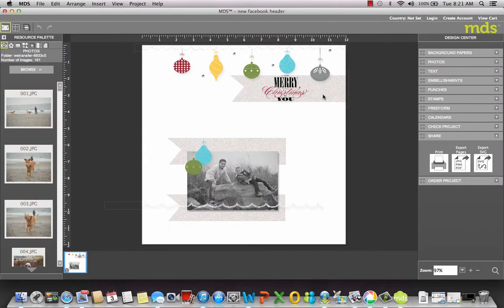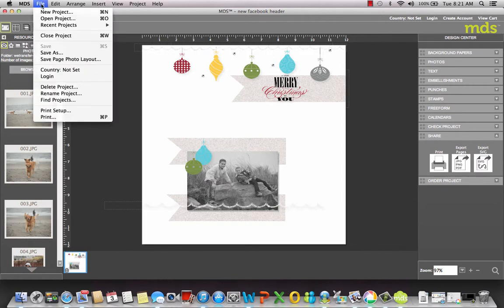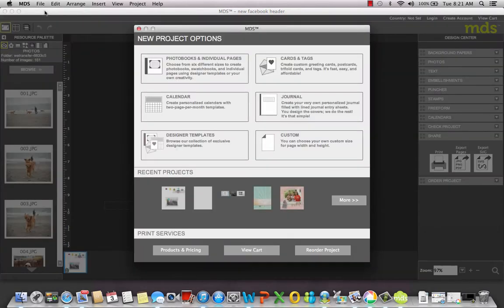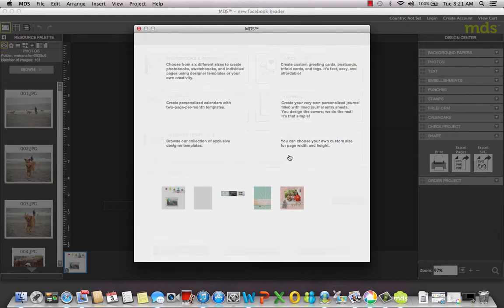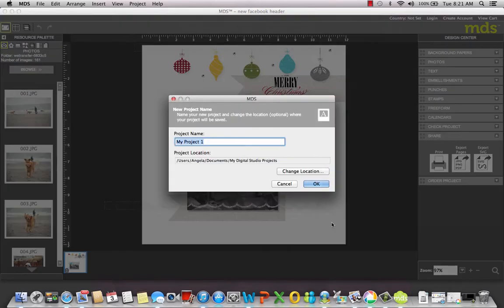Hey guys, it's Angela here with a quick tutorial on My Digital Studio, creating a Facebook header. I went into File, New Project, chose custom 12 by 12 square, Create Project, gave it a name and hit OK.